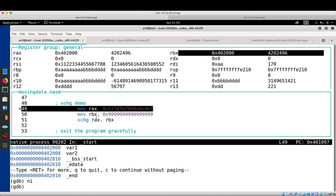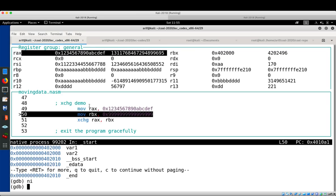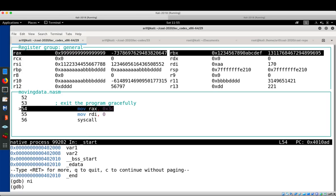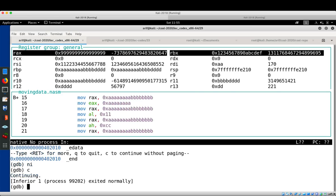Finally we have the XCHG demo. The first instruction moves an immediate value to RAX. Then this content is moved to RBX. The XCHG instruction swaps the values of RAX and RBX — note their contents before, and after pressing NI, they are swapped. Then the three instructions to exit the program gracefully execute, and the process exits normally.